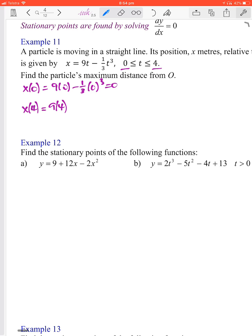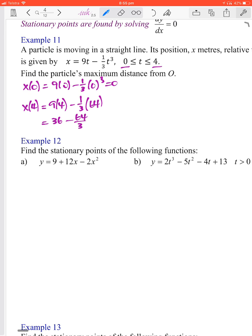When time equals four, we put that in: 9 times 4 is 36, minus one third of 4 cubed which is 64, so we get 36 minus 64 over 3. Converting 36 to thirds gives 108 on 3, minus 64 on 3, which is 44 and two thirds.